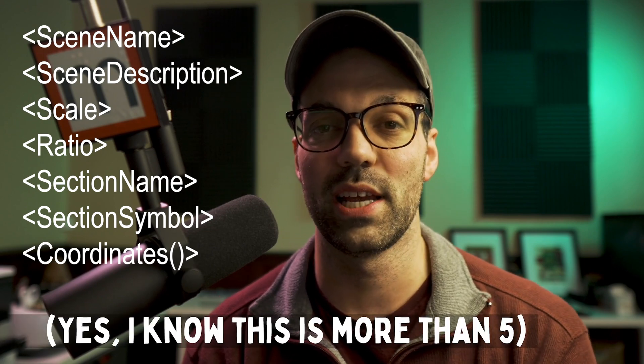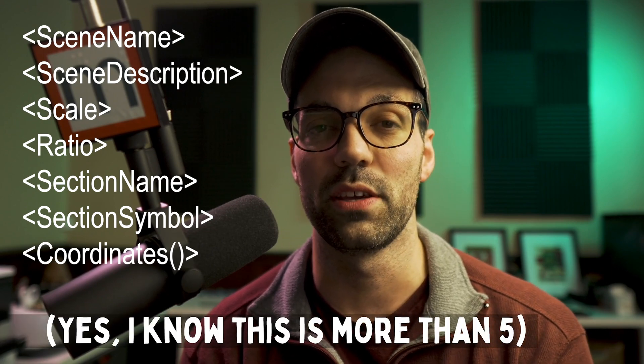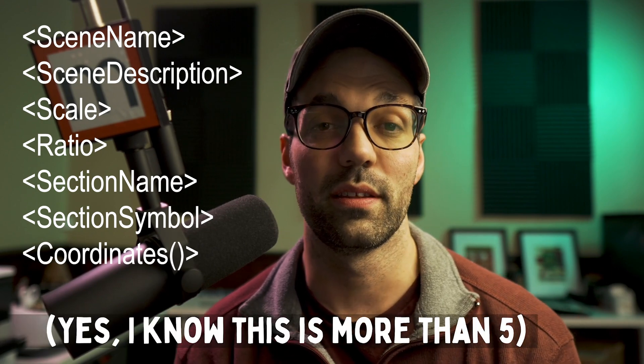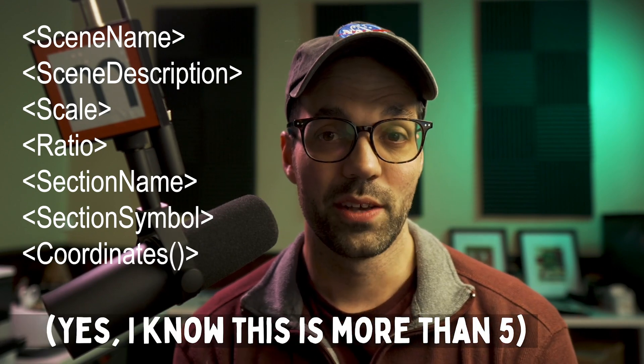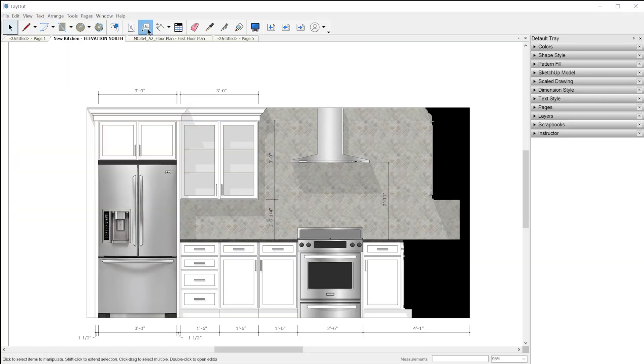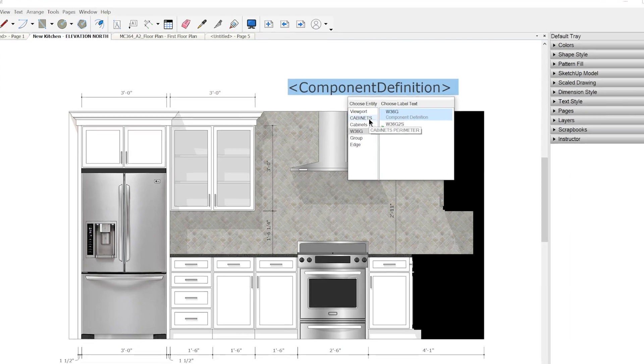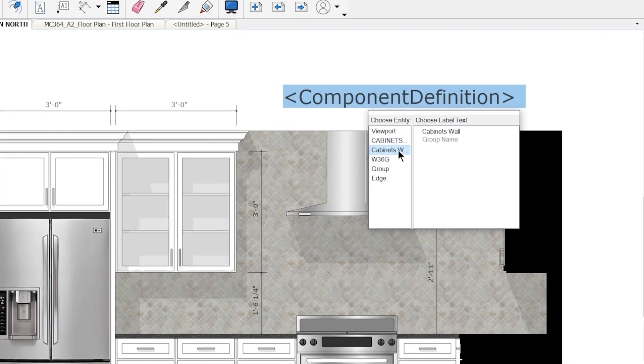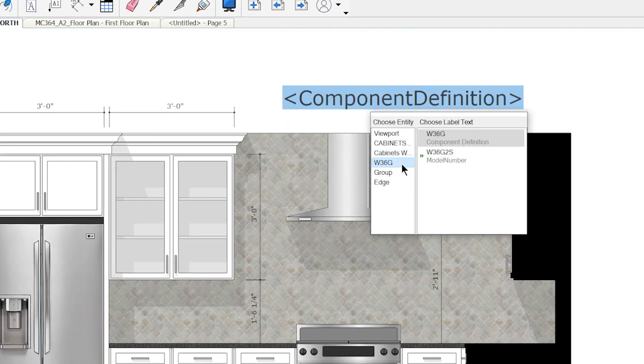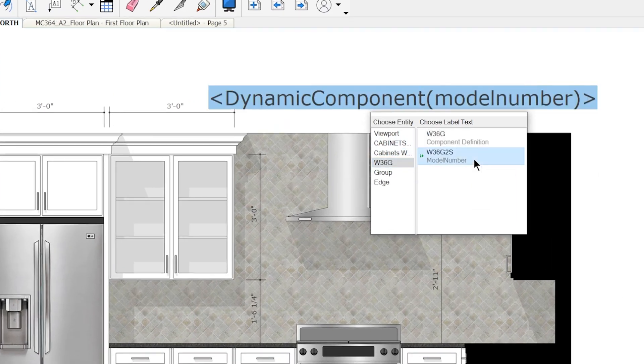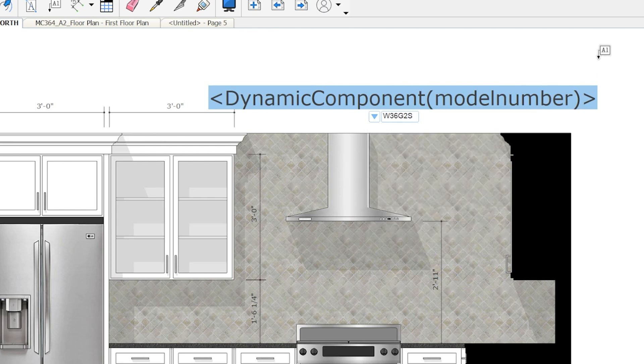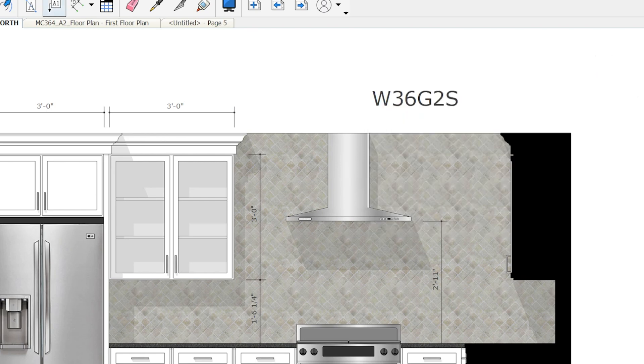In layout 2022, we have several new autotext tags available to use, starting with five new viewport-based autotext tags that can be used with the label tool. Currently, when you anchor a label to a SketchUp entity in a viewport, you can click this arrow and select one of these autotext tags which will display metadata of whatever entity you anchored the label to. And you have access to the entire hierarchy of nested groups and components.